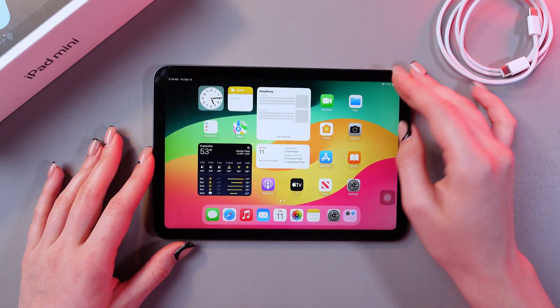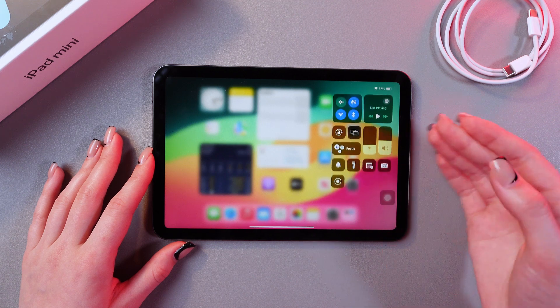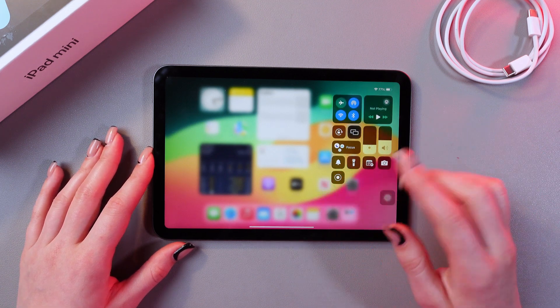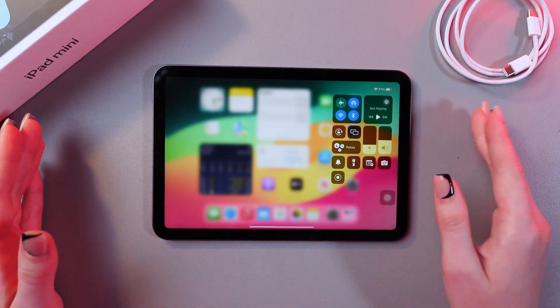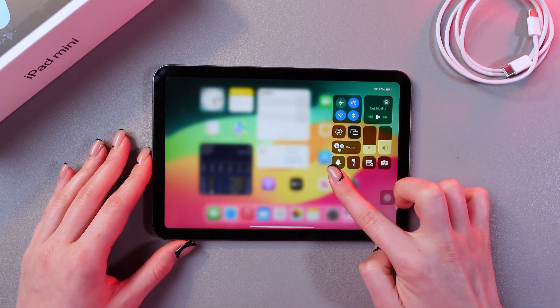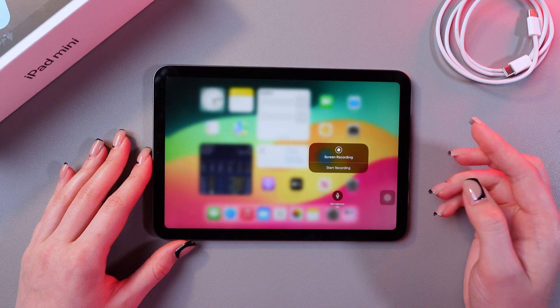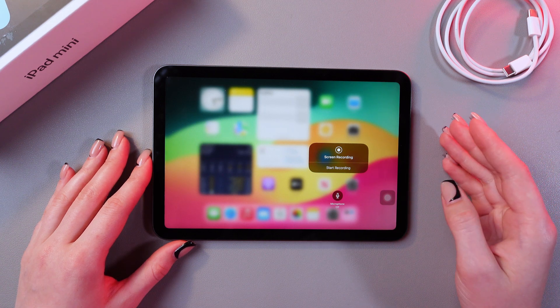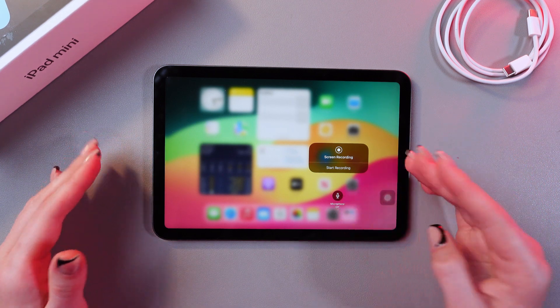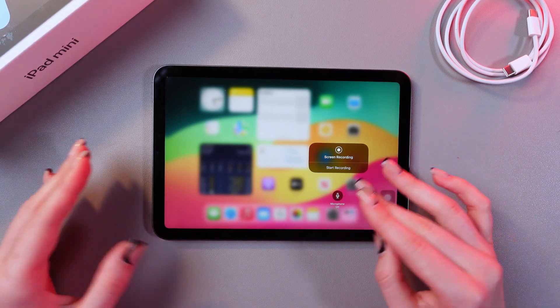And now, if we swipe down again, we'll see this round button which is for the screen recording. So if you press and hold it, you'll see the option to record with microphone enabled or disabled.